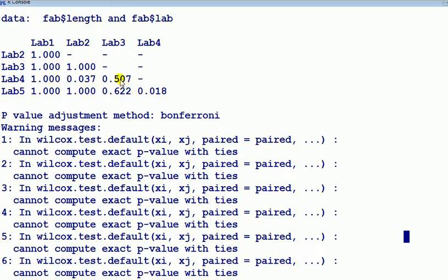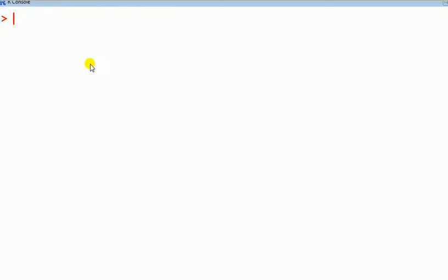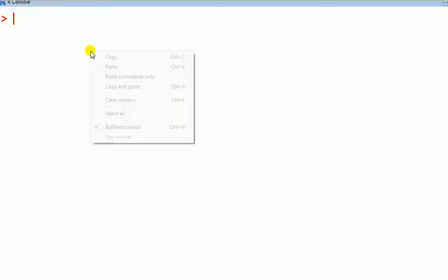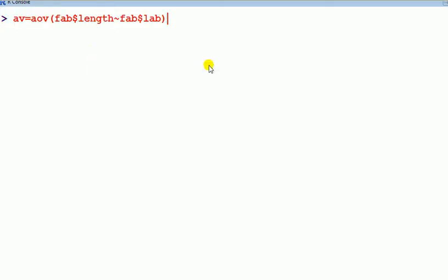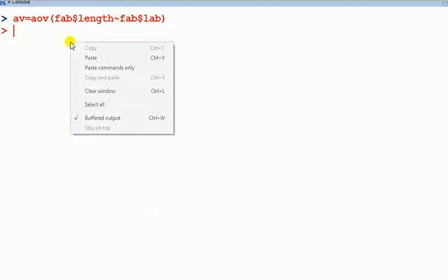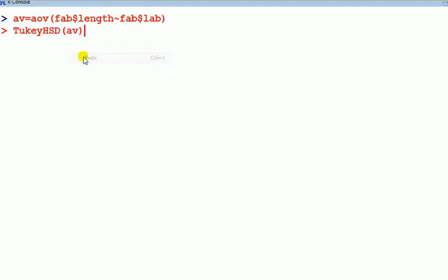But it's pretty much okay to accept this. The more ties you'll have, the more of an approximation it will be. Finally, just out of interest, let's just also run the parametric version and just see what, as I said earlier, since the design here is balanced, this parametric version is robust.